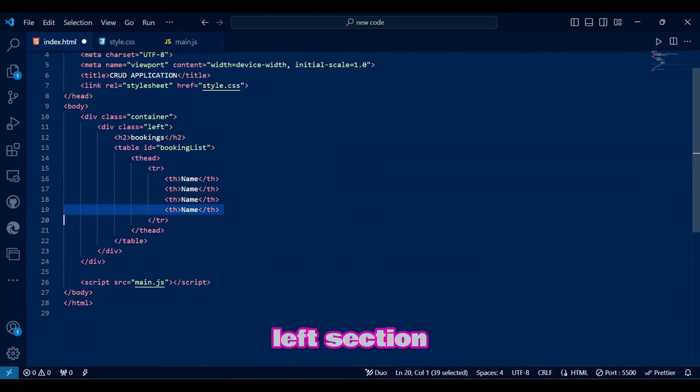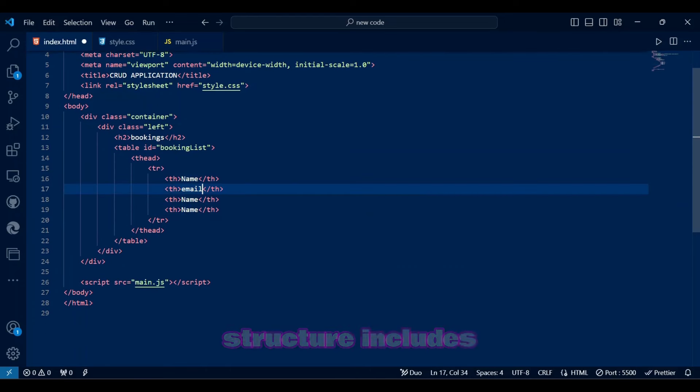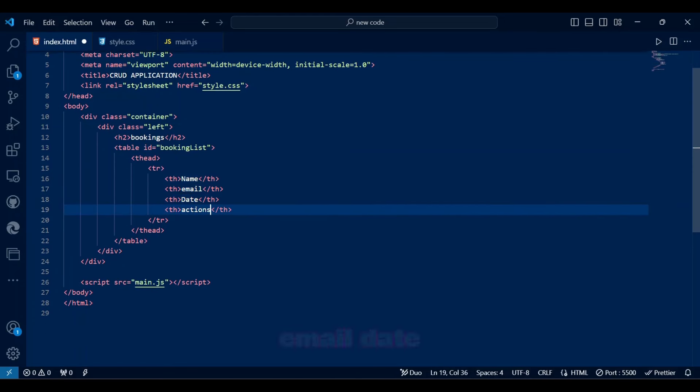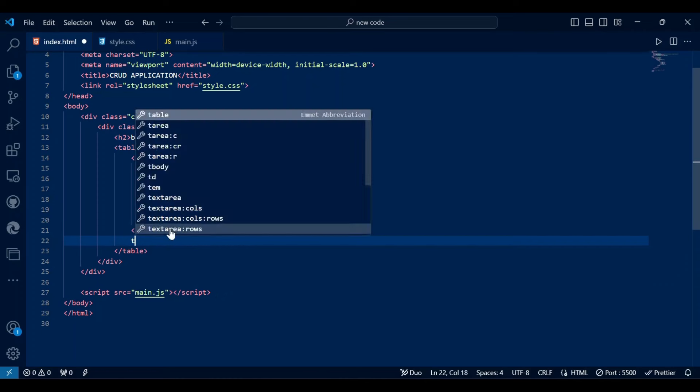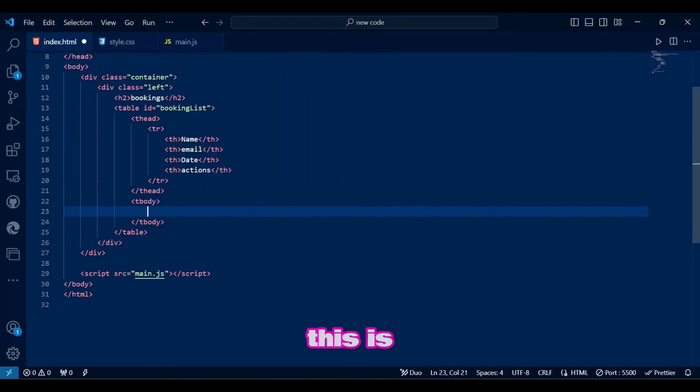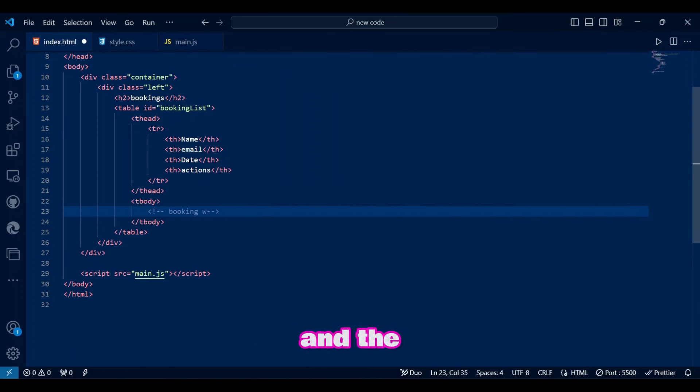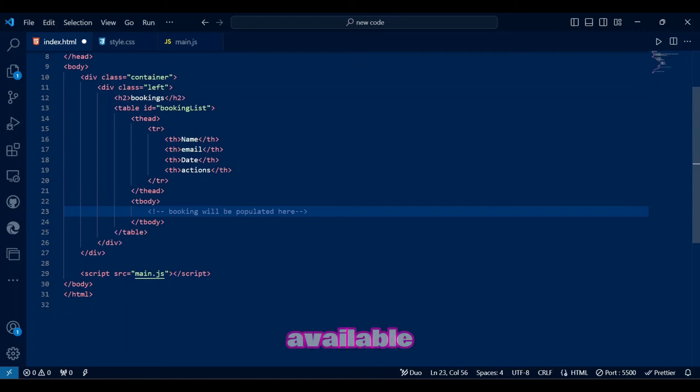Within the left section, the table structure includes headers for name, email, date, and actions. This is where the bookings will be listed, and the edit or delete actions will be available.